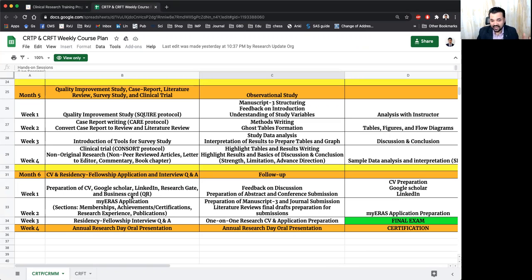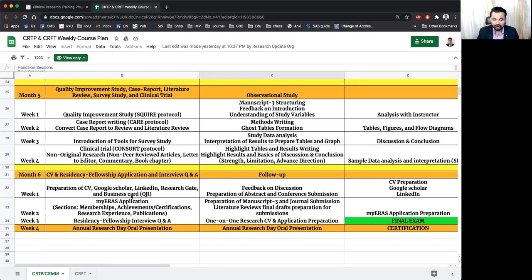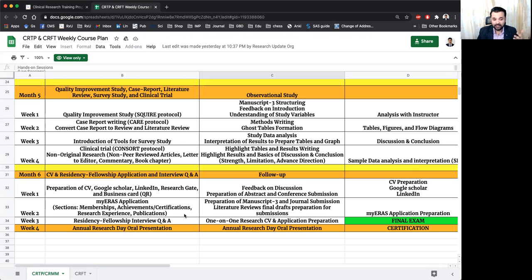And besides that, we'll make sure that we will groom you overall to prepare you for your important day of interview. And one of the main features for both programs are annual research day presentation.